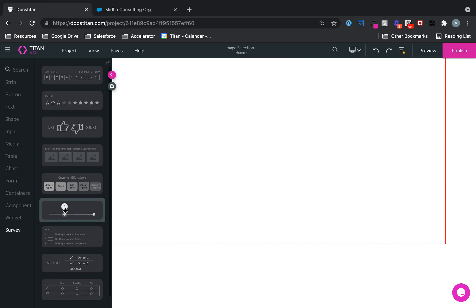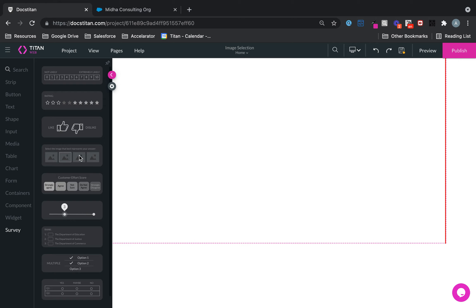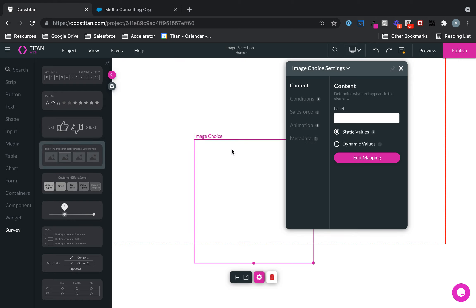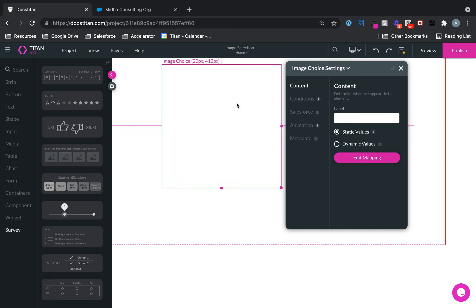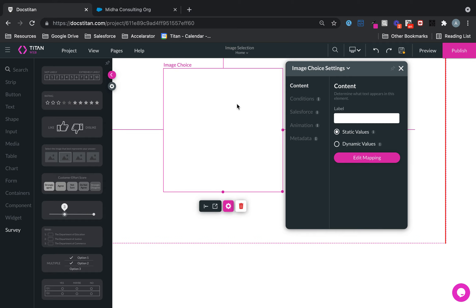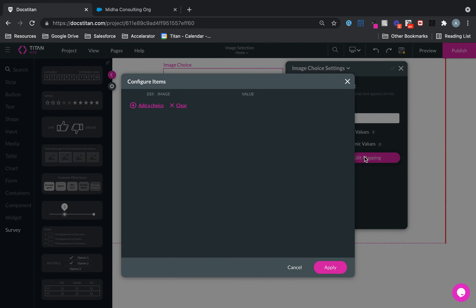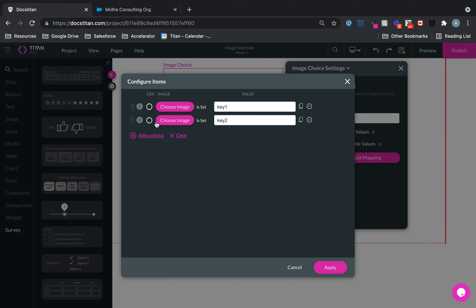It exists under the survey and this is it right here. So let me grab it across and I'll show you the basic configuration which is the static configuration. So what you do is you edit mapping, you add your choices. Let's say if I just add three flags.